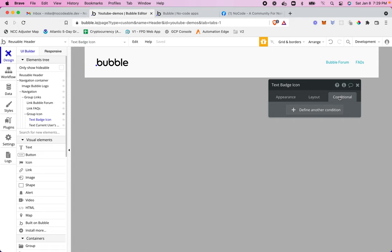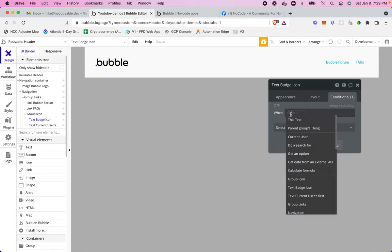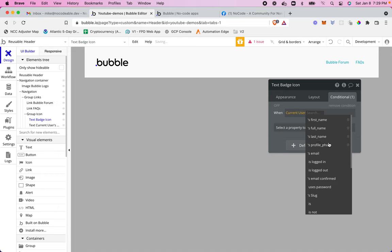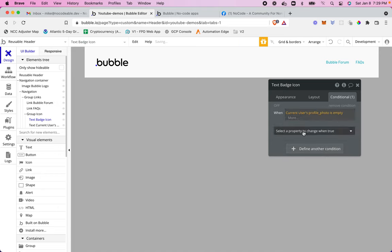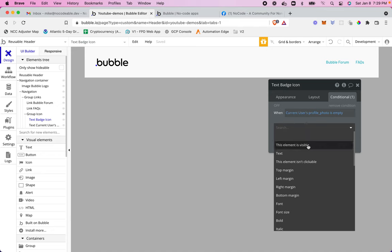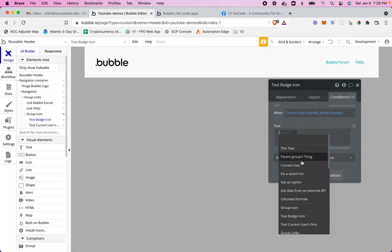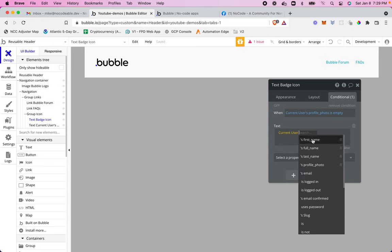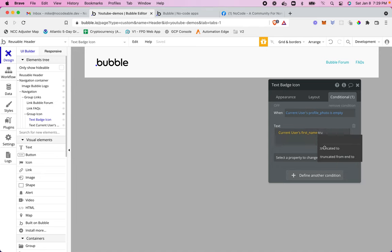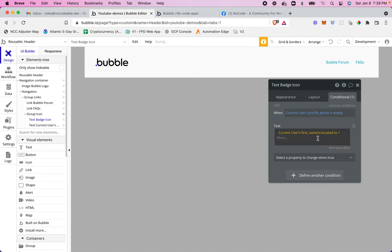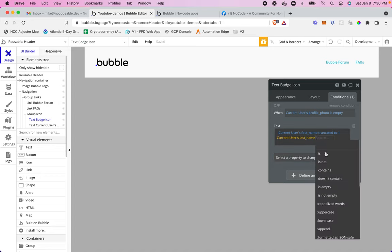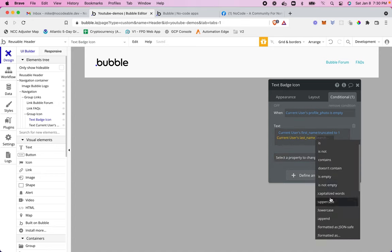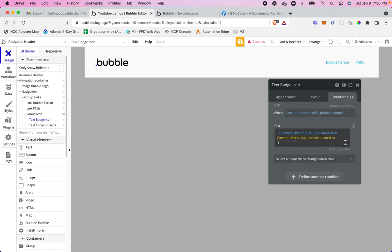And then for the conditional, what we're going to say is when current user's profile photo is empty, we want the text to be our expression. Oops, I guess I didn't copy it last time. So we want the text to be our expression, which is current users first name, truncated to one. And if you didn't watch the previous video, what this does is just pull the first letter of the first name. And then I'm going to do the same thing here. Current users last name, truncated to one. And that should give us our initials. Okay.